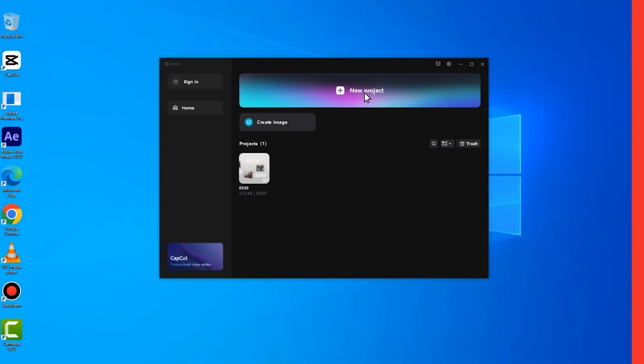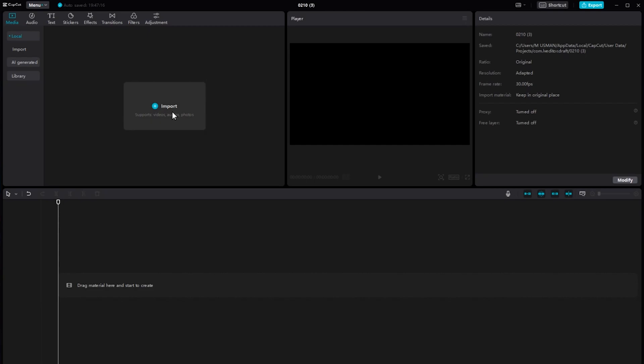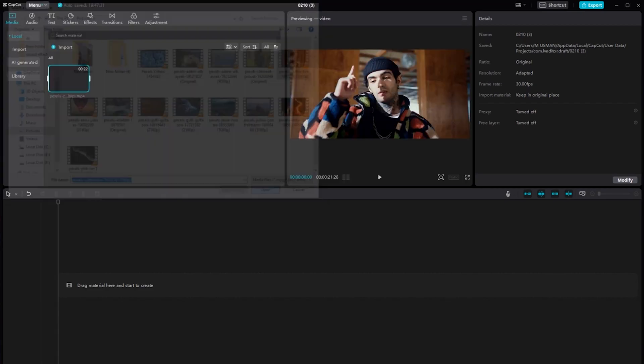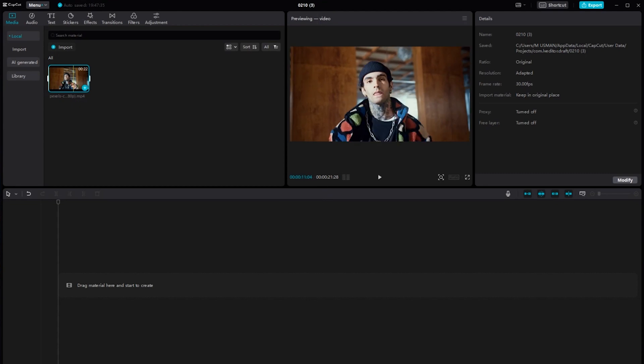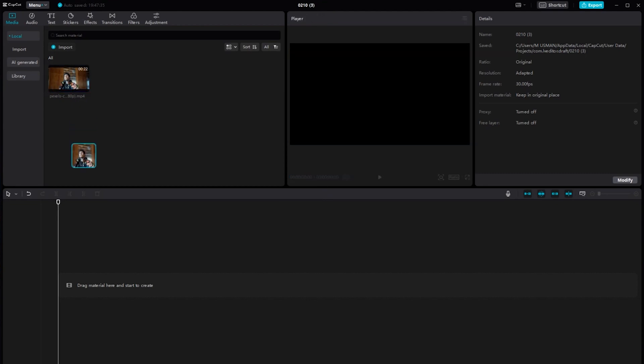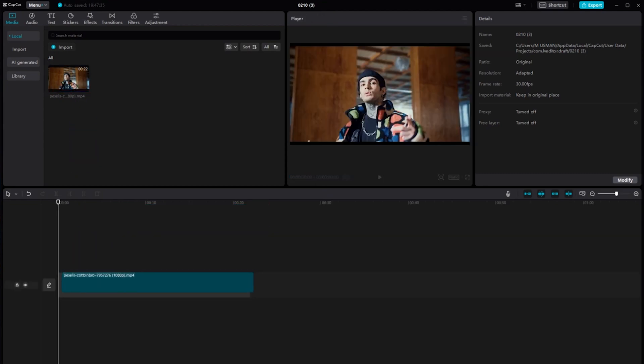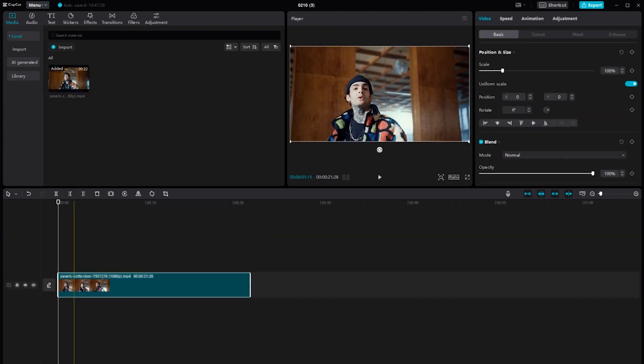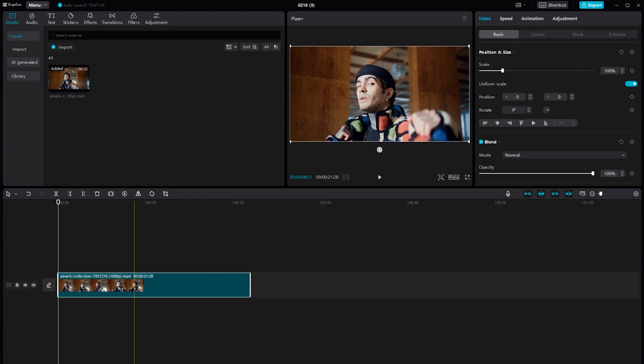The first thing you need to do is open CapCut on your PC. Once it's open, import the video you want to edit. Drag and drop your video clip into the timeline at the bottom of the screen. This is where we'll make all our edits.